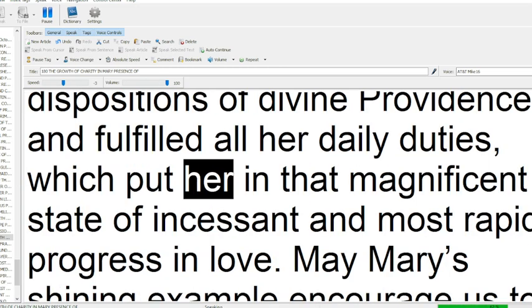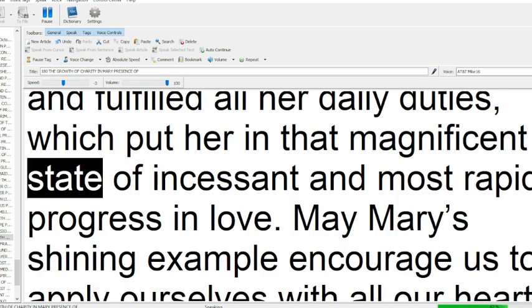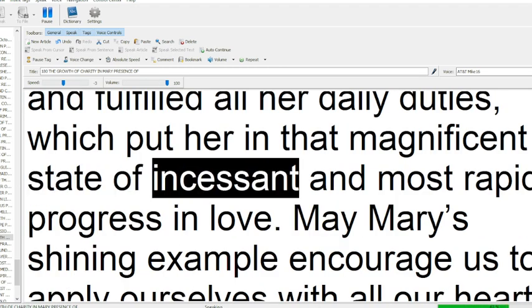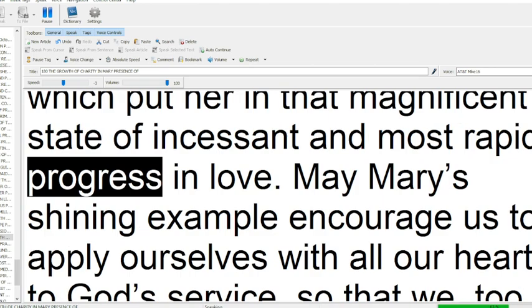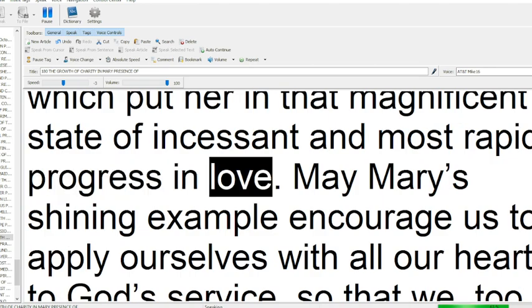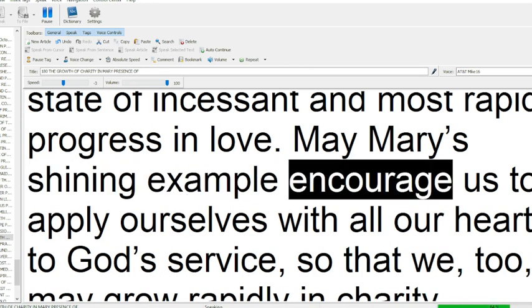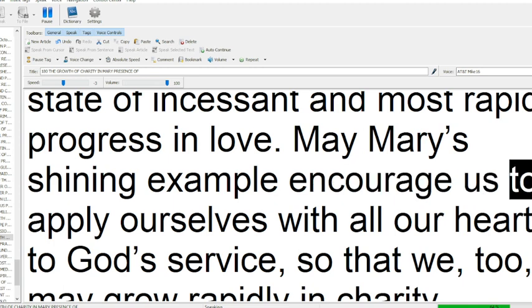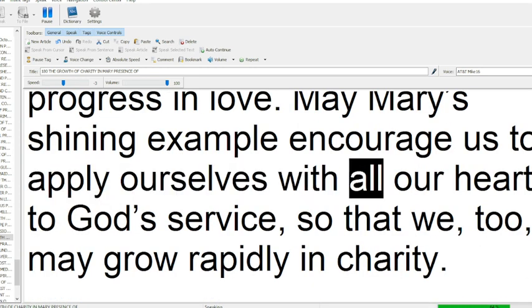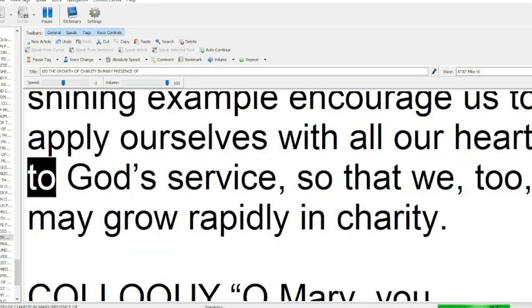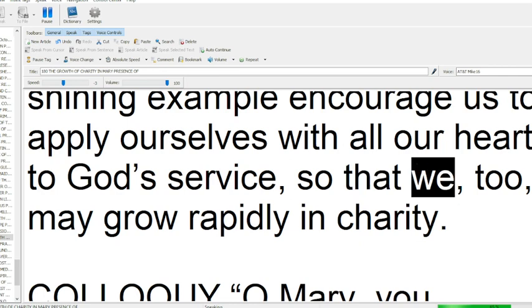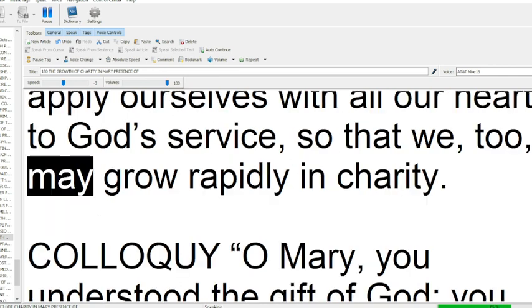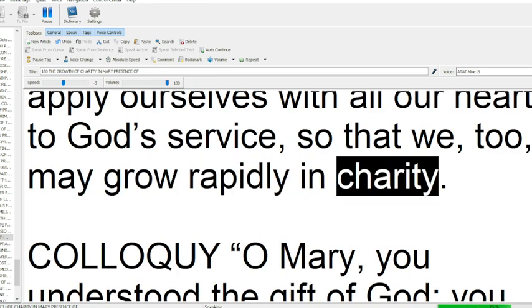which put her in that magnificent state of incessant and most rapid progress in love. May Mary's shining example encourage us to apply ourselves with all our heart to God's service, so that we, too, may grow rapidly in charity.